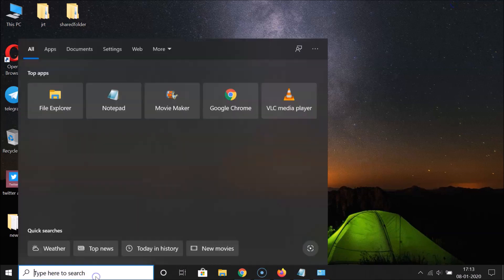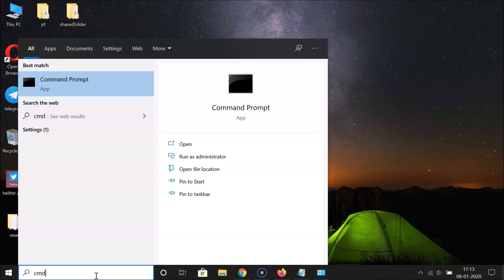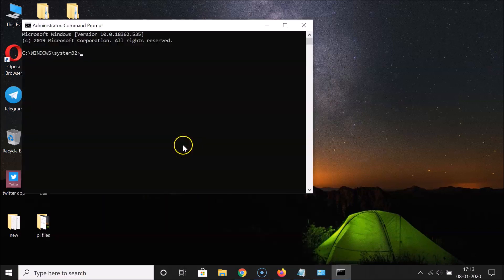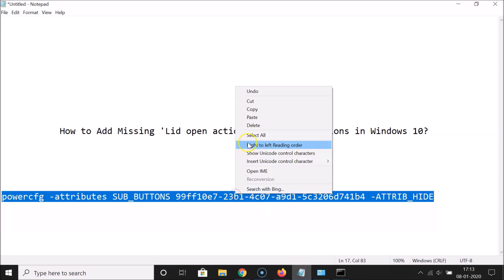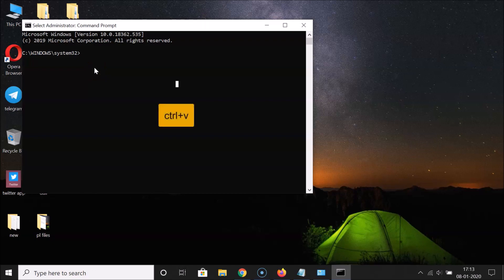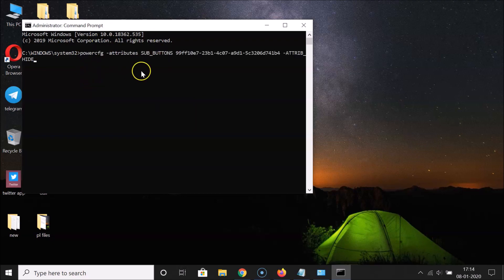Click on the search box and search for 'cmd'. Right-click on the Command Prompt app and click 'Run as administrator'. The administrator Command Prompt is now open. Copy the command from the file, go to the Command Prompt, and paste the command using Ctrl+V. You can see it's now pasted.